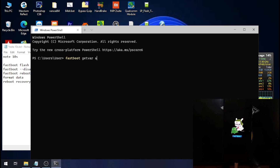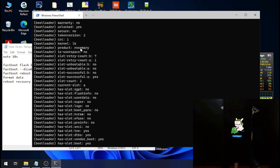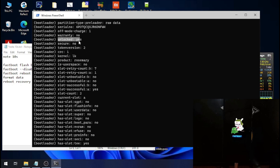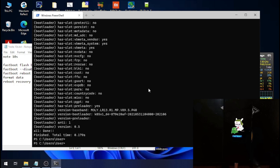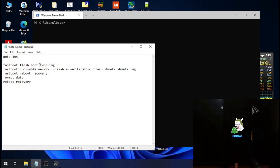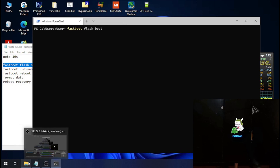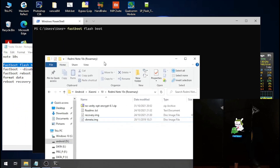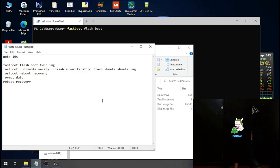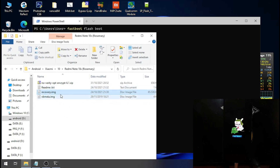Just want to make sure — let's check the type of this device. Okay, this is rosemary and it has been unlocked. Let's clear the screen and now let's flash the custom recovery. The command is: fastboot flash boot [custom recovery file].